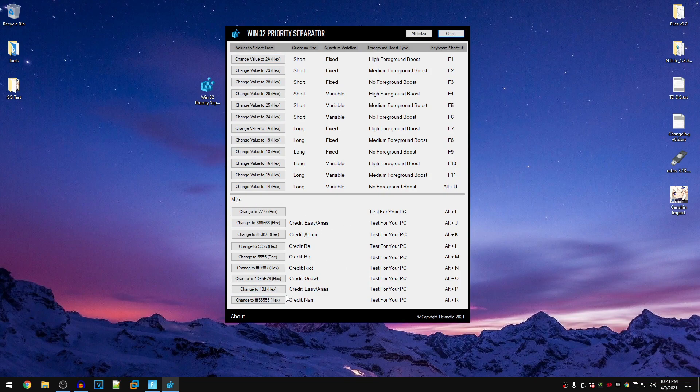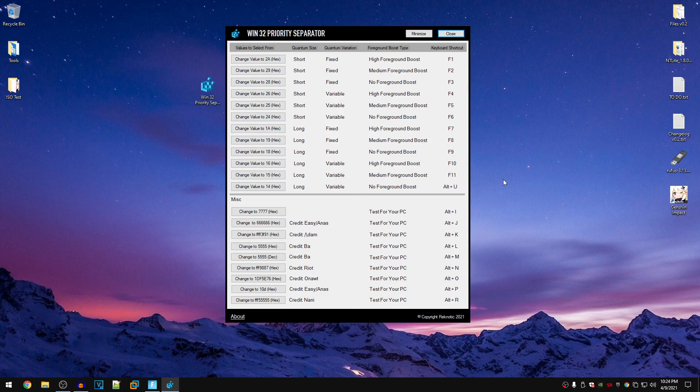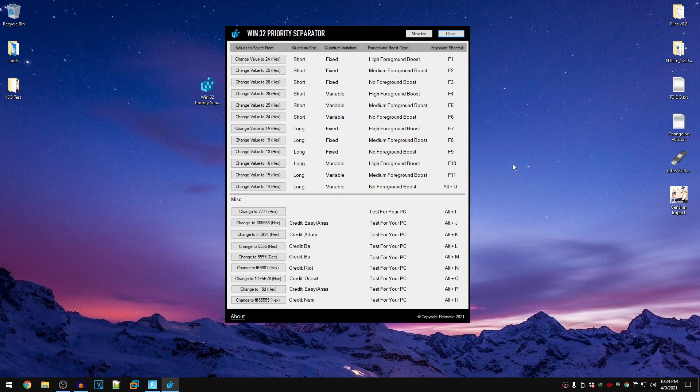And under the miscellaneous stuff, there are more values that you can go ahead and test. Also if you guys want to go ahead and read about what the quantum size is, quantum variation and the foreground boost type, you can go ahead and search Win32 priority separator on Google and you will find a ton of different forums explaining this stuff in reasonable detail.